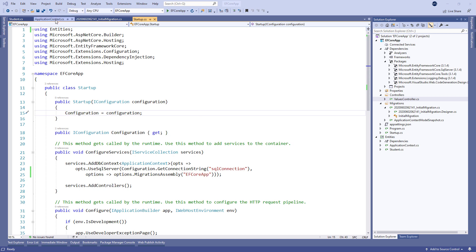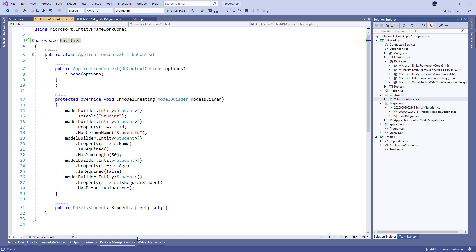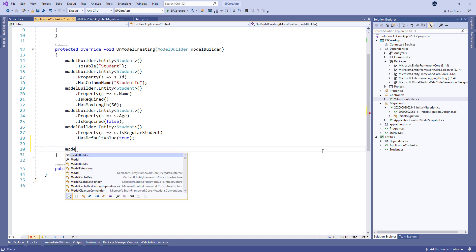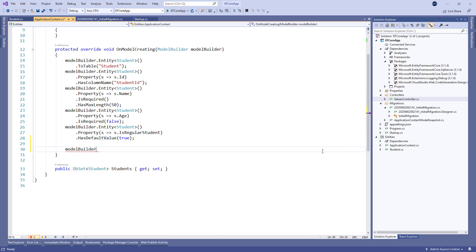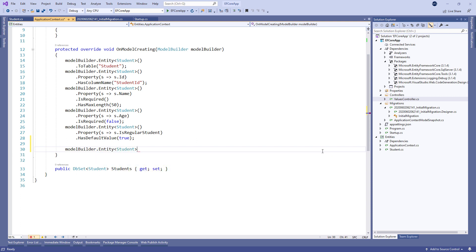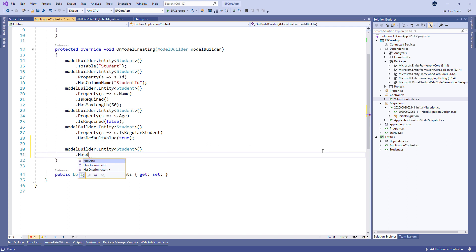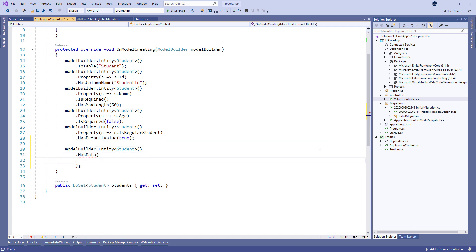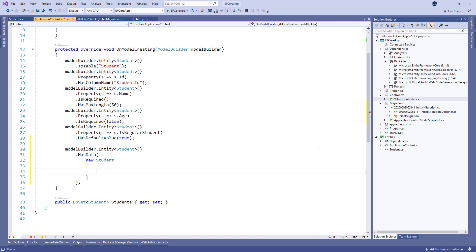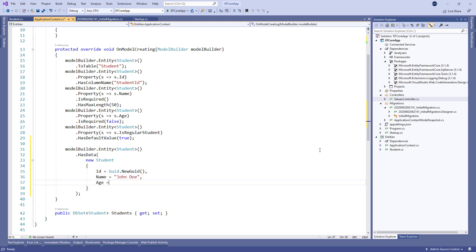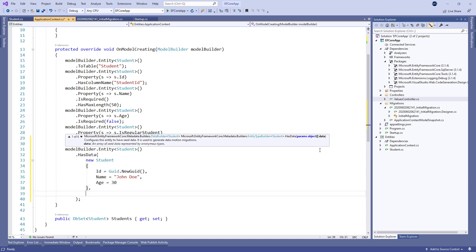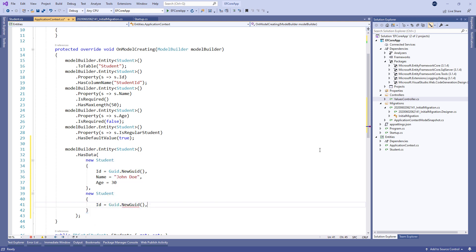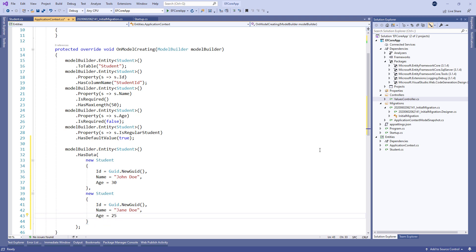To seed some data, we are going to modify the onModelCreating method by using the ModelBuilder object with the entity method of type student and call the hasData method where we provide a new student object with id property, name John Doe, and the age of 30. Let's add one more student object with the name Jane Doe and the age of 25.